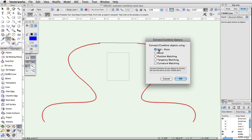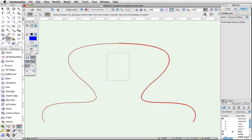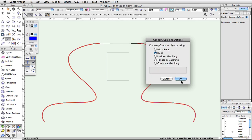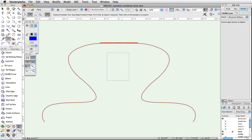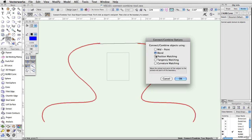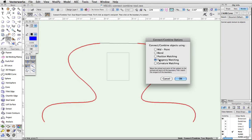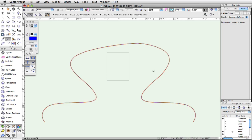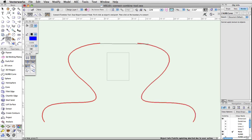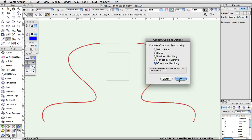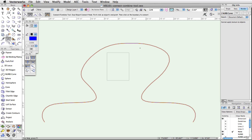The first mode in this dialog box, Midpoint, will connect or combine the two objects by joining the object's endpoints midway between the objects. The Blend Mode will connect the two objects by creating a similar object between them. The third mode, Position Matching, will connect the objects by moving the first object's selected endpoint to the second object's selected endpoint. Tangency Matching Mode will connect or combine the objects by making the endpoint of the first object tangent to the selected endpoint of the second object or boundary. The final mode, Curvature Matching, will connect the objects by making the first object's selected endpoint match the curvature of the second object's selected endpoint.